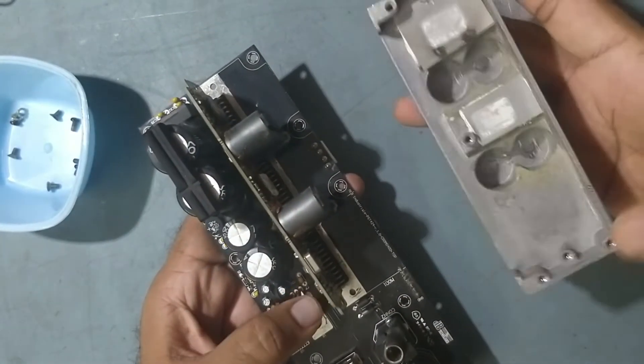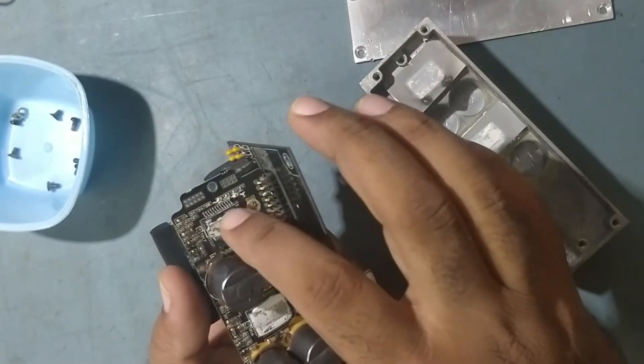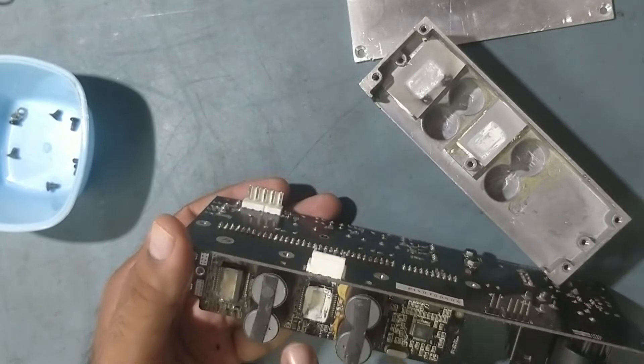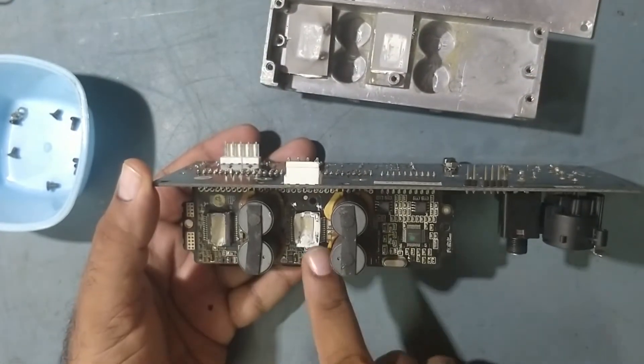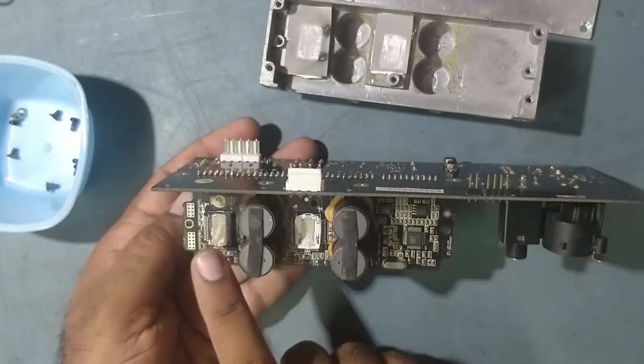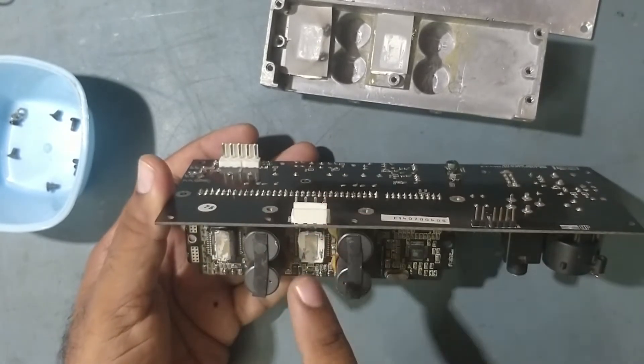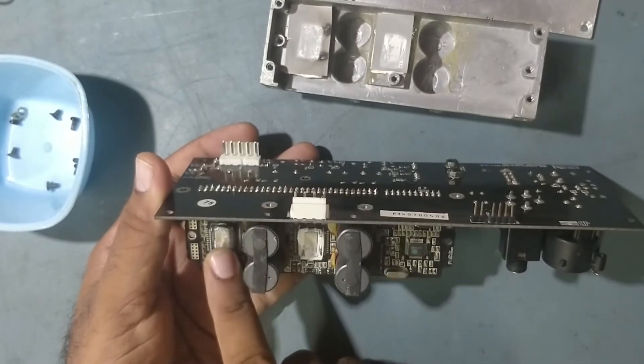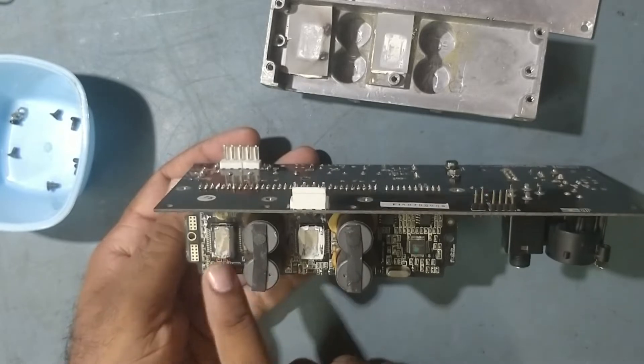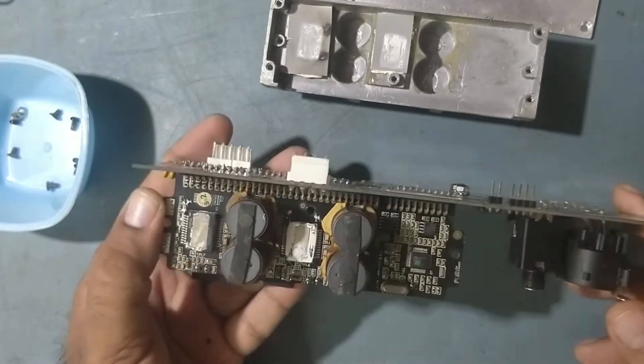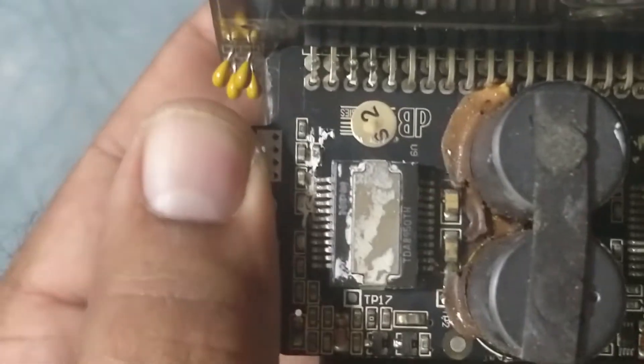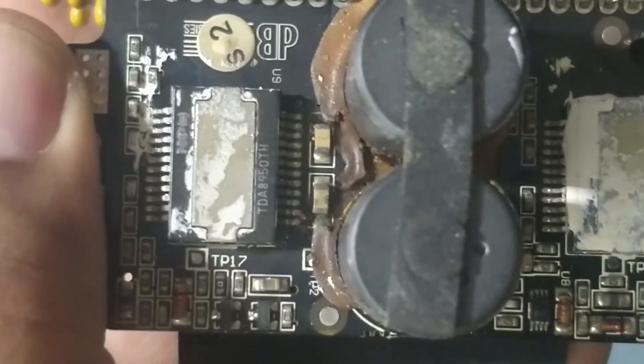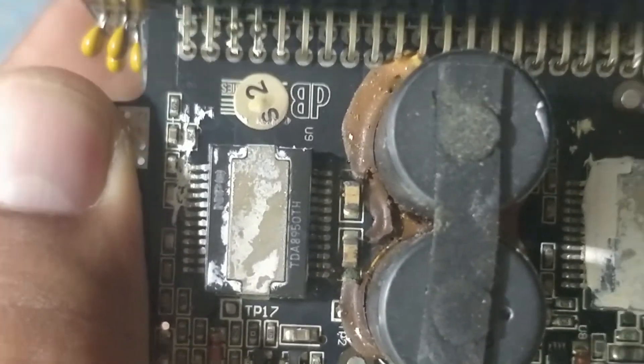See guys, see it burns badly, this IC. There are two ICs. This for the mid, this for the highs tweeter. This IC is good. We need to replace this IC because this connection is coming from here for this speaker. So we'll try to replace this IC. It's little burned also over here. We'll replace TDA 8950TH.